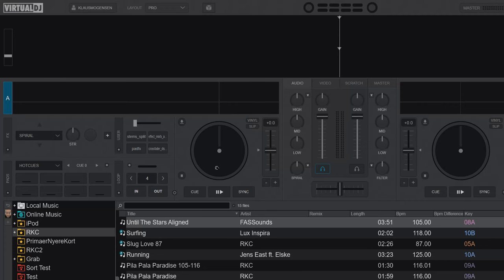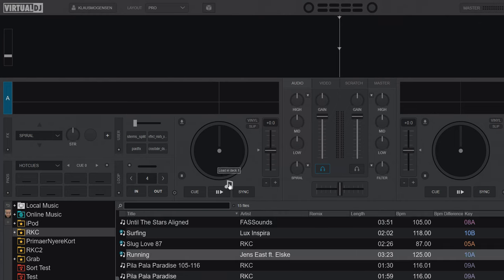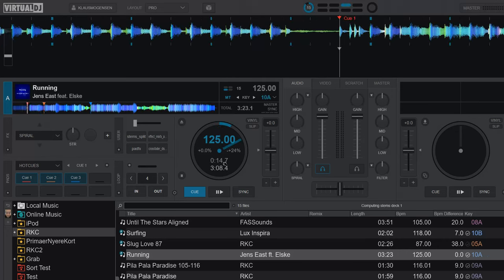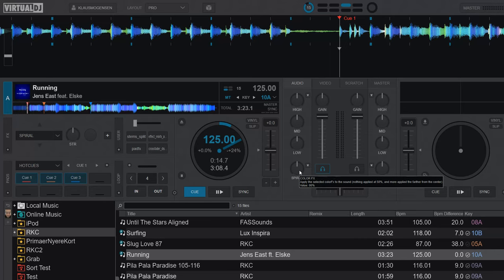Now this is not the latest version, this is the older version just for comparison. So let me just load a little track here, and you probably mostly use the spiral effect as a color effect.